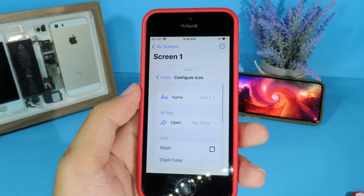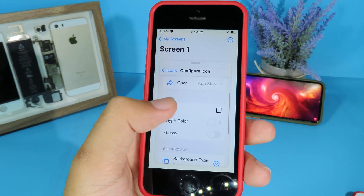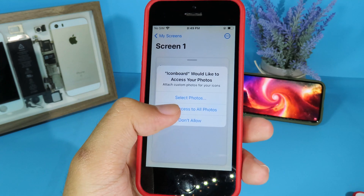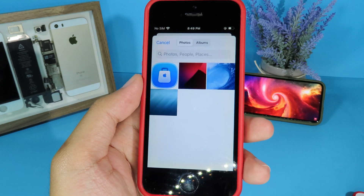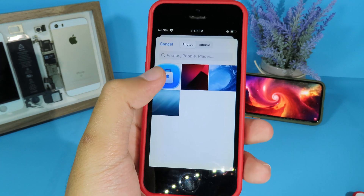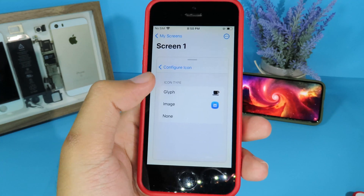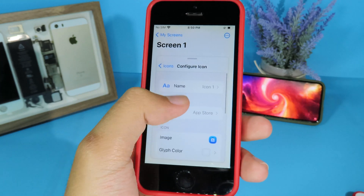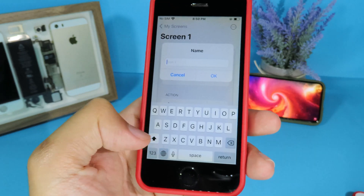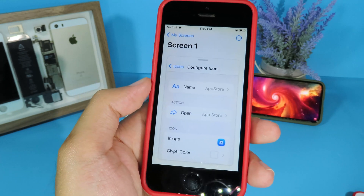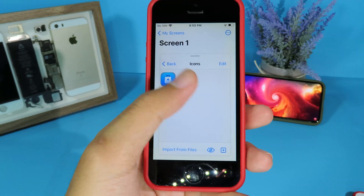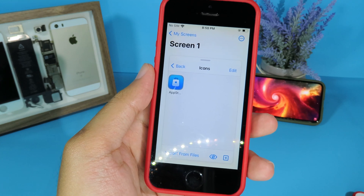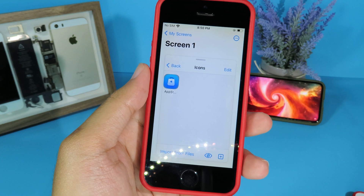Go back, scroll down, and click on the image option. Click 'allow access to all photos' and it will bring up your camera roll. Select the App Store icon, then go back. You can also rename the icon — name it 'App Store' and hit OK. You can create more icons; I'm going to skip ahead and show you the last step of installing the theme on iOS 14.